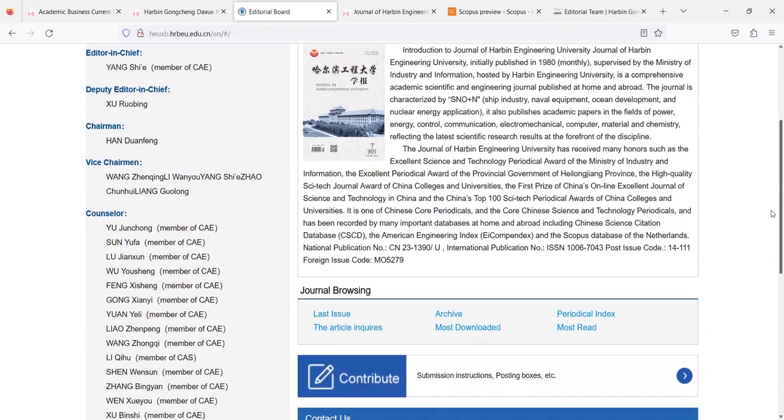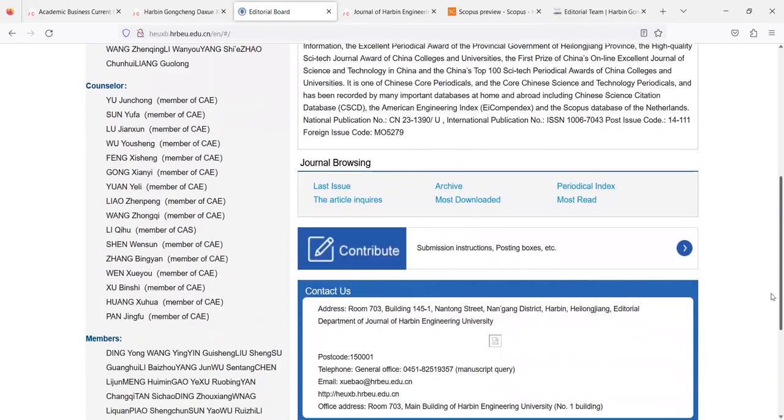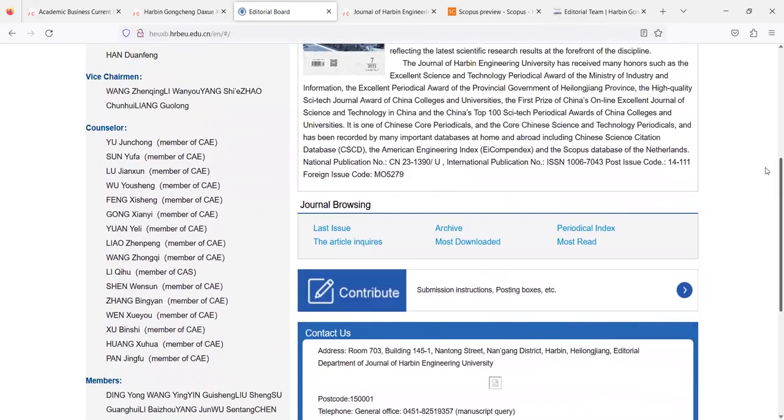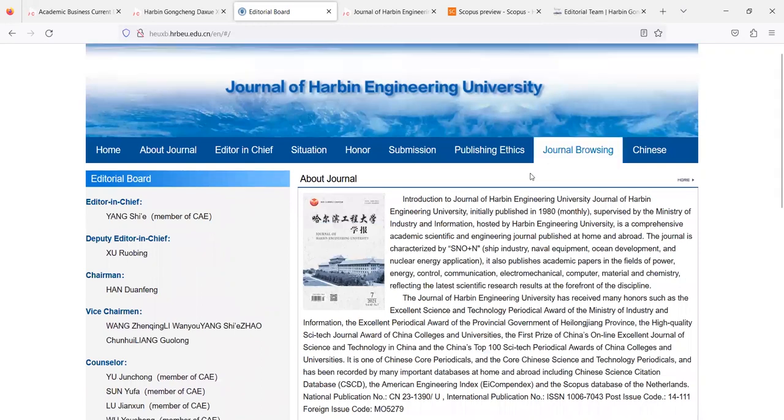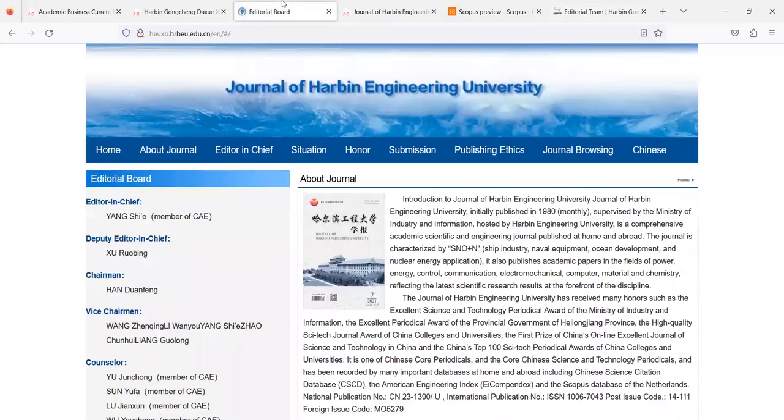So I request all authors who published their content on this wrong website to remove their content from the fake website and try to submit to this original website link.